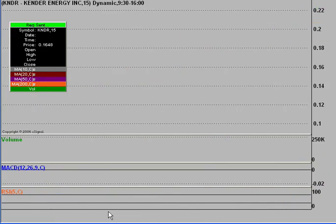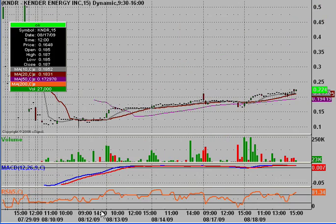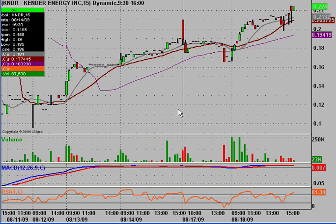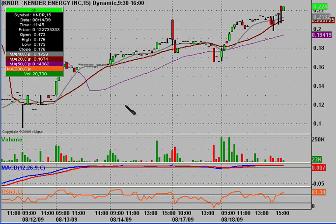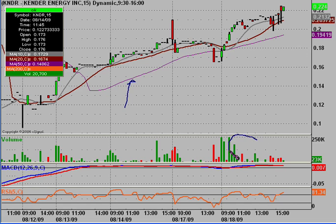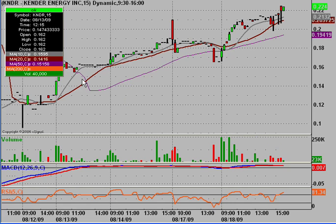Starting with the 15-minute chart, I want to show the 50-period simple moving average. Since about August 13th, the price has really started to uptrend nicely. Today is where the majority of the volume came in, however the price had already begun to move nicely upwards.